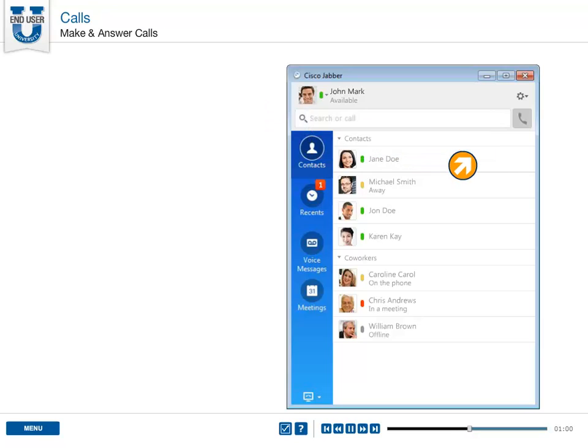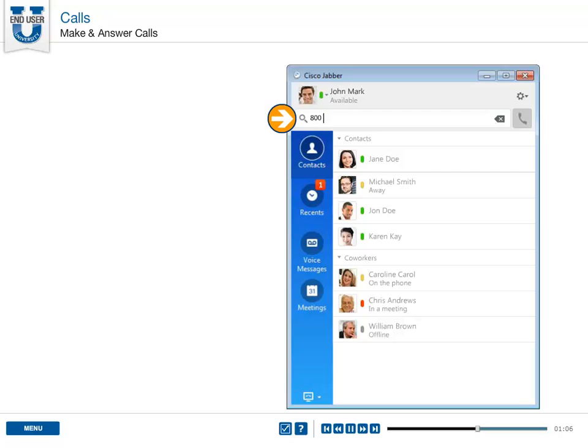If the person you are trying to contact is not in the corporate directory or you would just like to dial a number, simply enter a phone number in the search field on the main Jabber window.